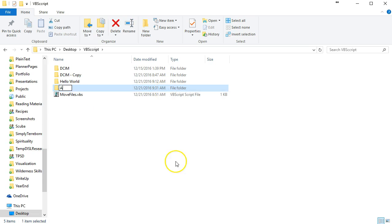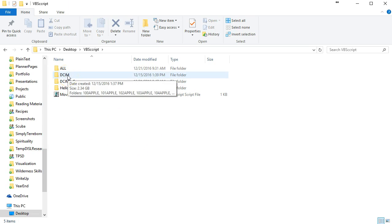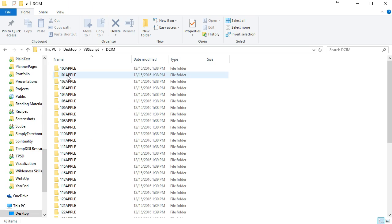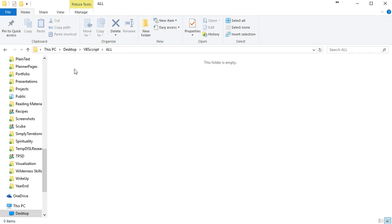I'm going to call this ALL for all, and when we finish all of our pictures should show up in this all folder. Remember we have this DCIM folder with 42 pictures and now we have this all folder and currently it is empty.